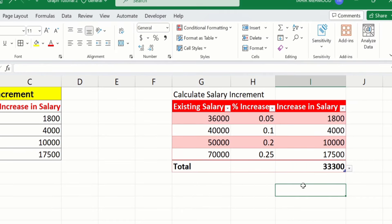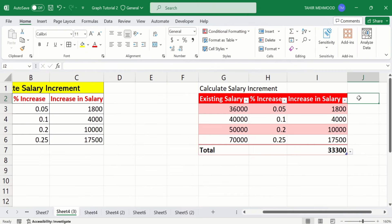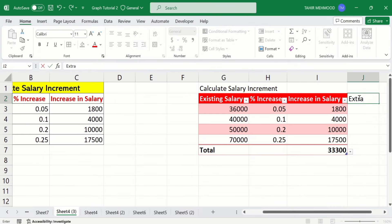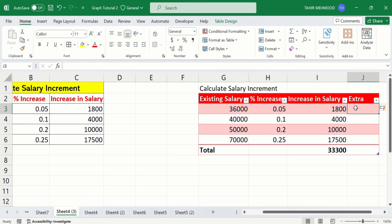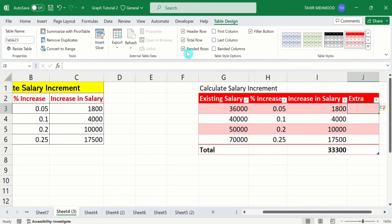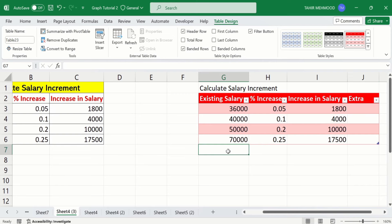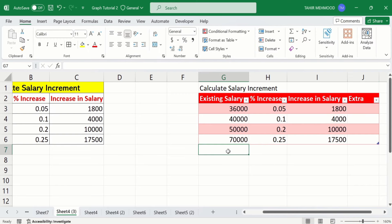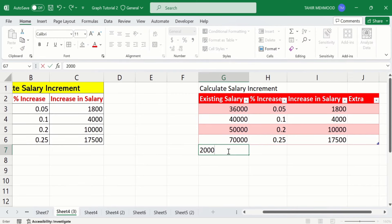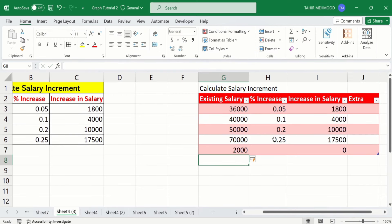For example, if I write anything in a new column here and press enter, you can see it is formatted like the rest of the table. Similarly, you can add a new row as well. I will go to Table Design and deselect Total Rows. If I write anything in the next row and press enter, a separate row is inserted. You can add values according to your requirement.